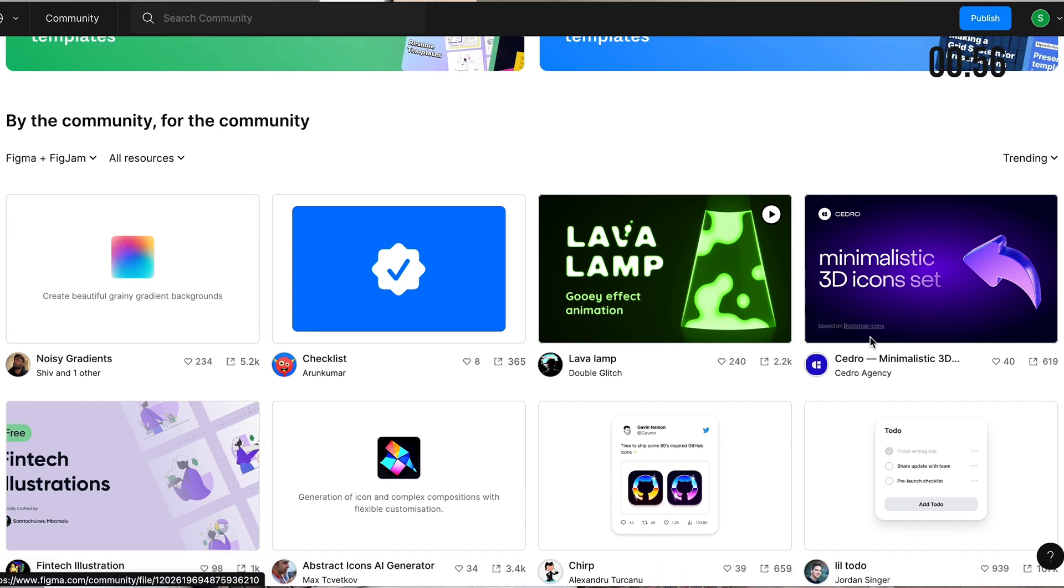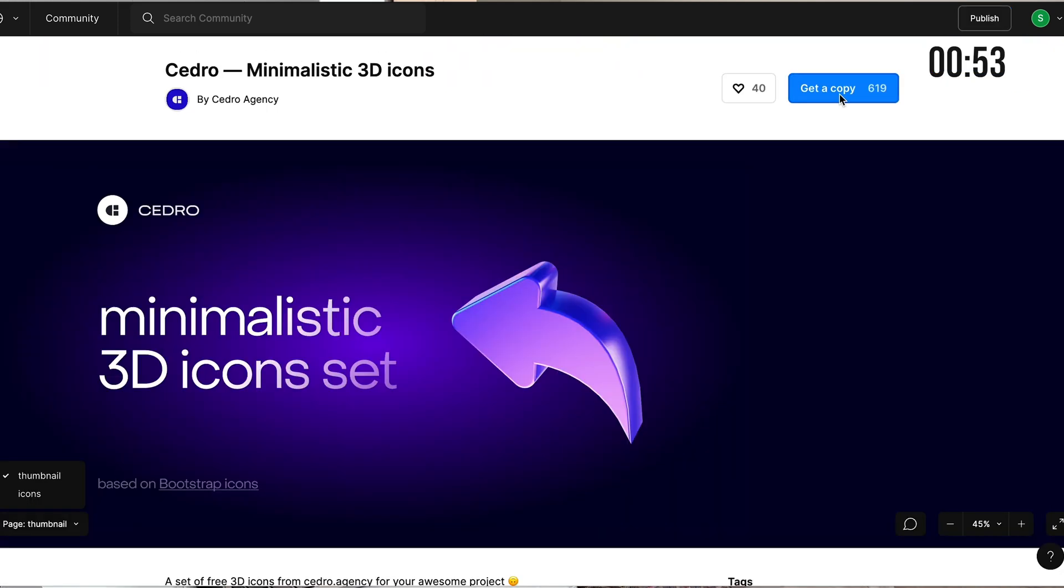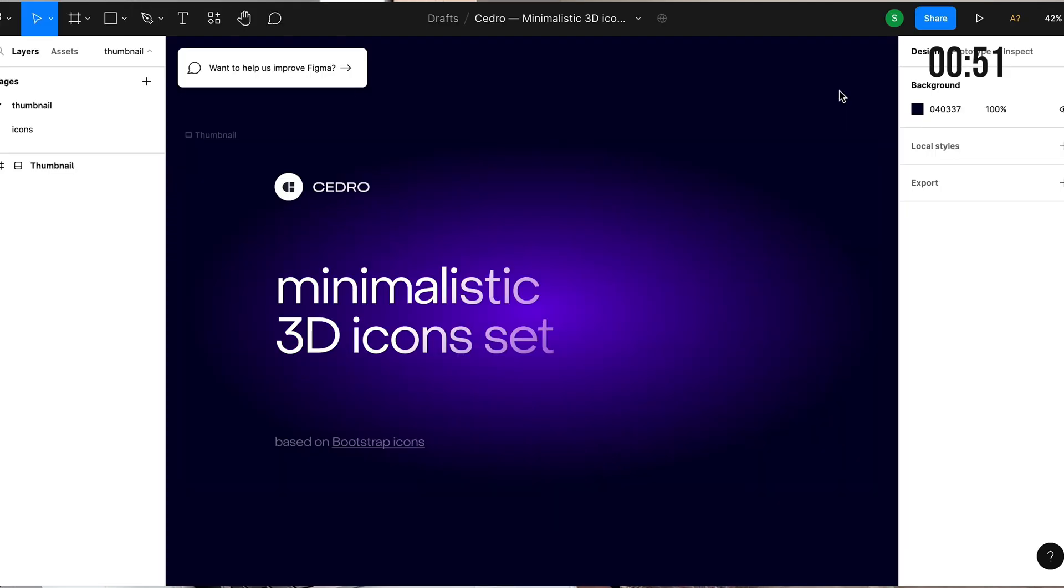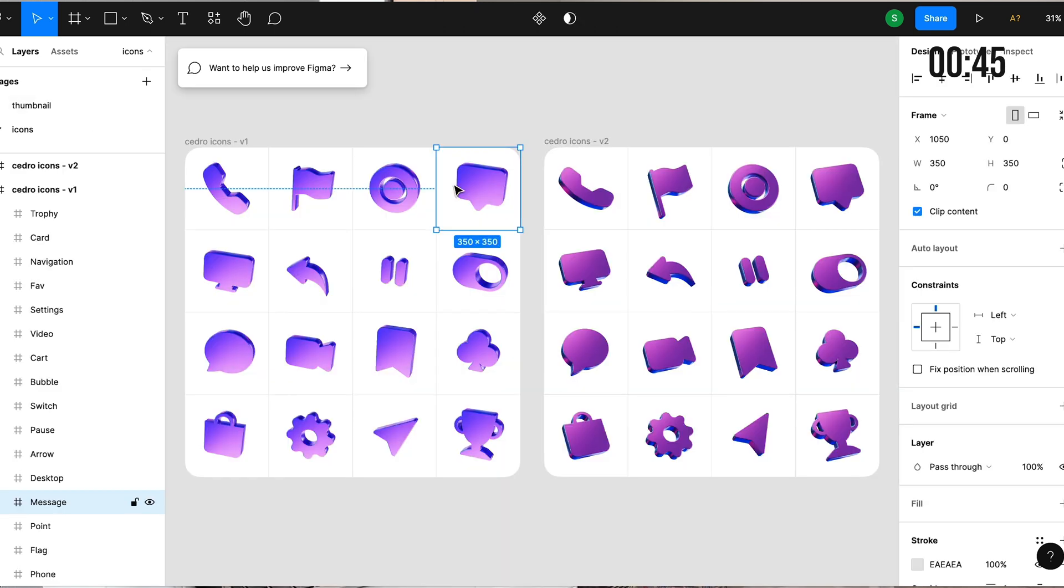For example, let's say this minimalistic 3D icon set. Click get a copy. Figma is actually going to duplicate what this design file consists of, like everything inside it. And you can copy and paste and use all of these files, probably not for commercial reasons.